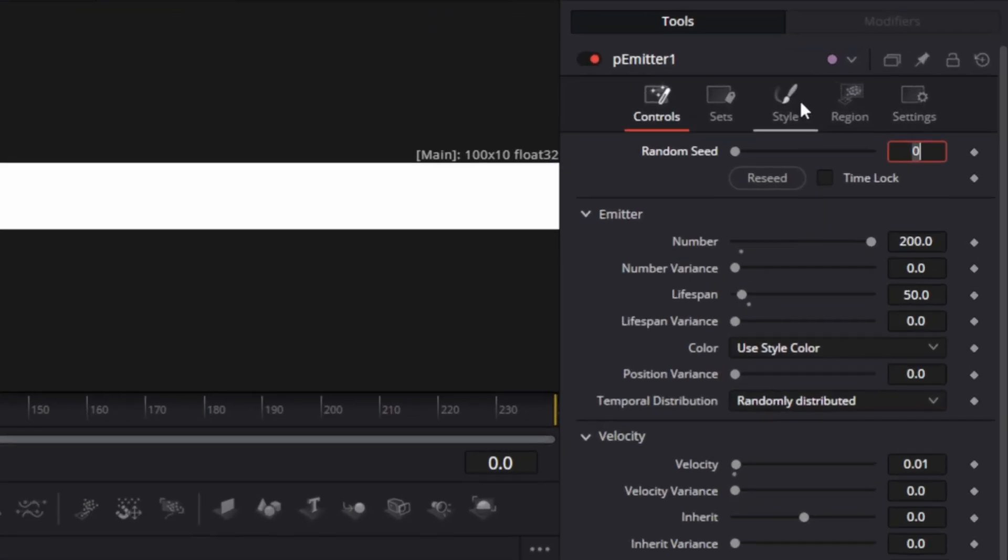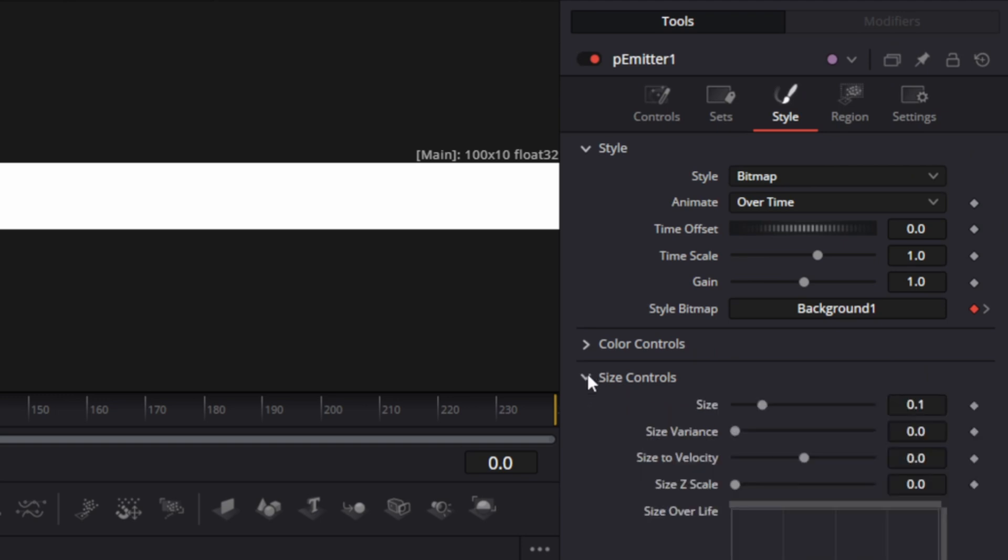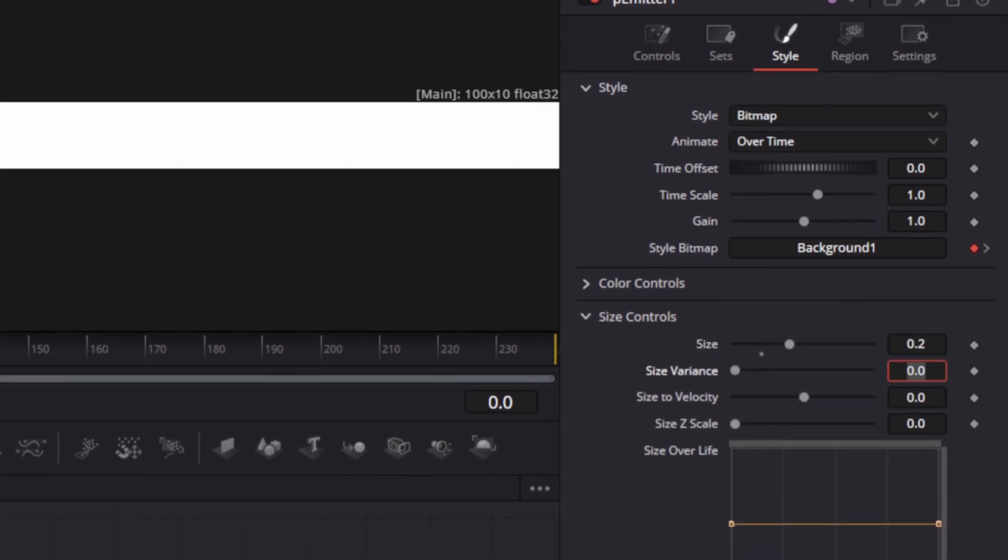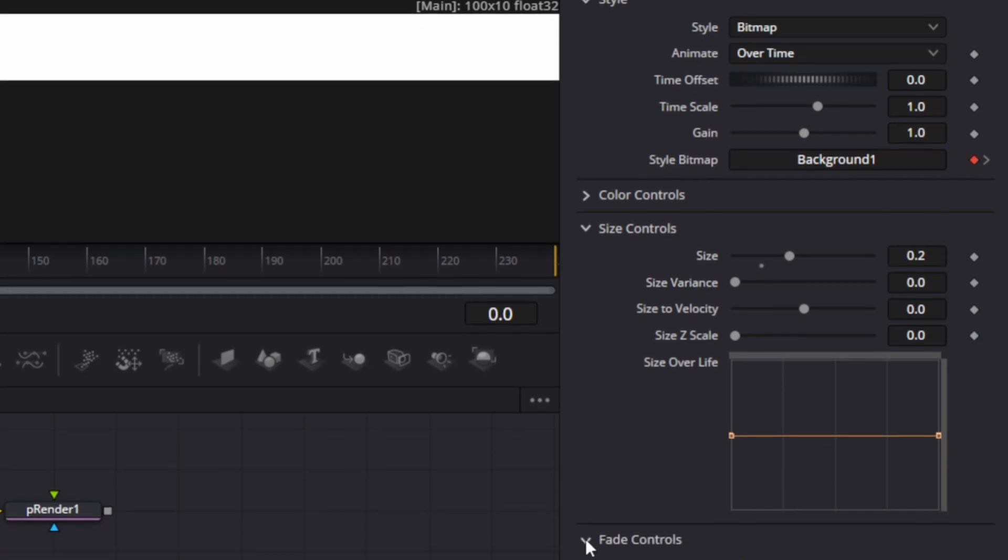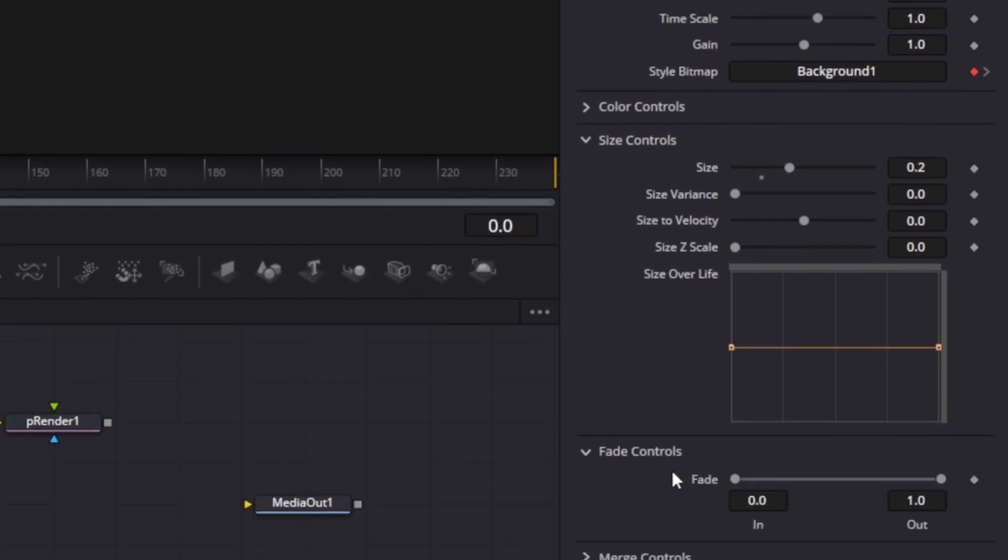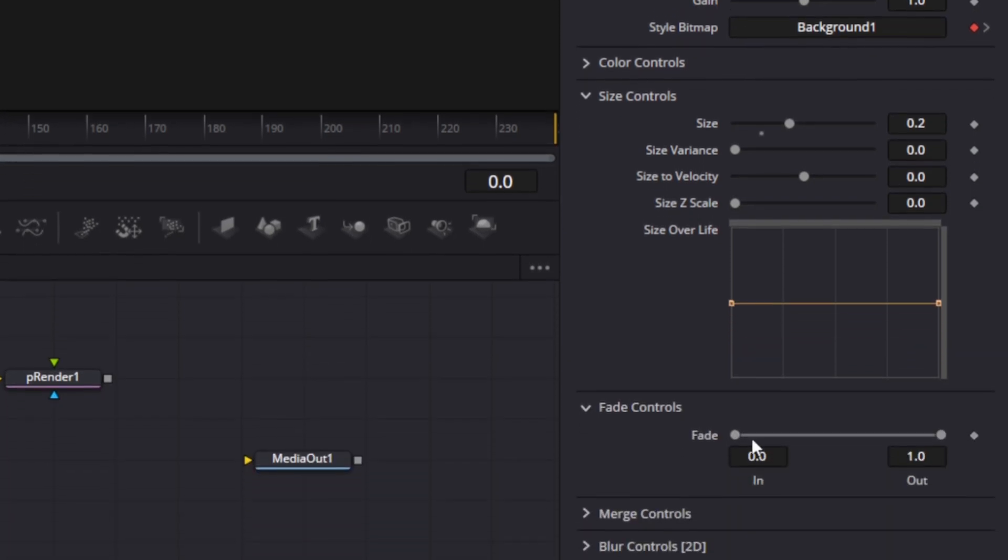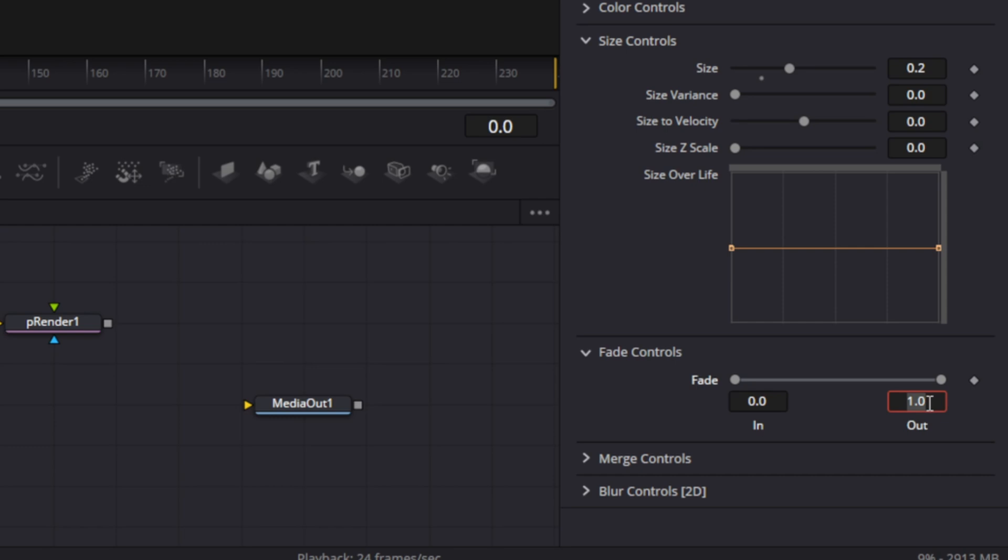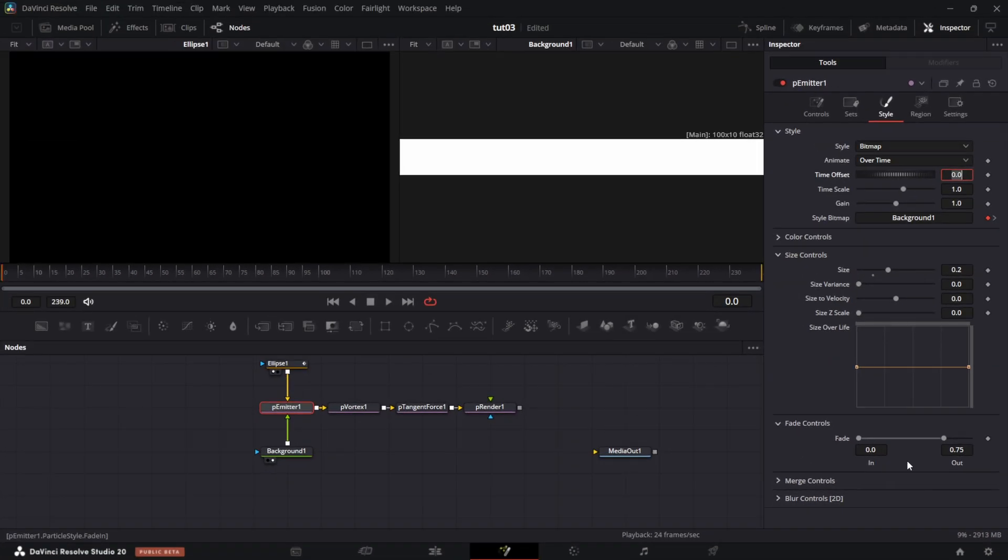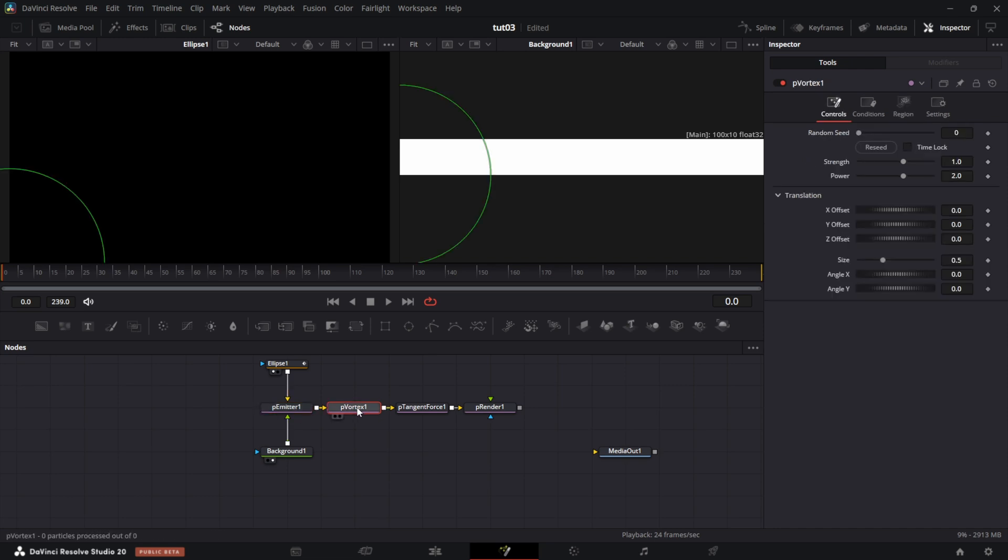Now we go to style. Under style, we expand size controls. Set the size to 0.2. Then I don't want the particles to just cut off. I want it to fade off gently. So I'm going to make the out, make it 0.75. So it's going to fade out gently from 0.75 of its lifespan, that's three quarters of its lifespan. And then we go to region. Region is already set. So we are done with particle emitter.